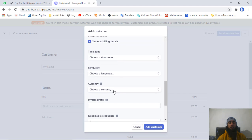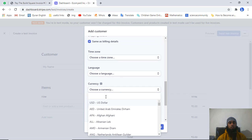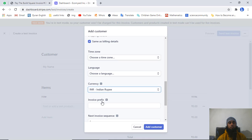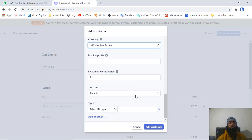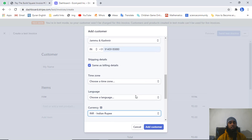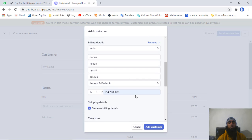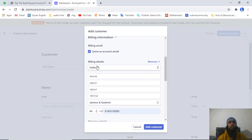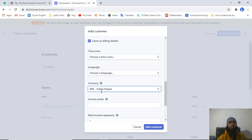Then add the state, the phone number, and down below you have to choose the currency. I am writing INR for Indian rupees. The key point about the error: make sure you fill all the billing details - that is important. Also mention the currency correctly.